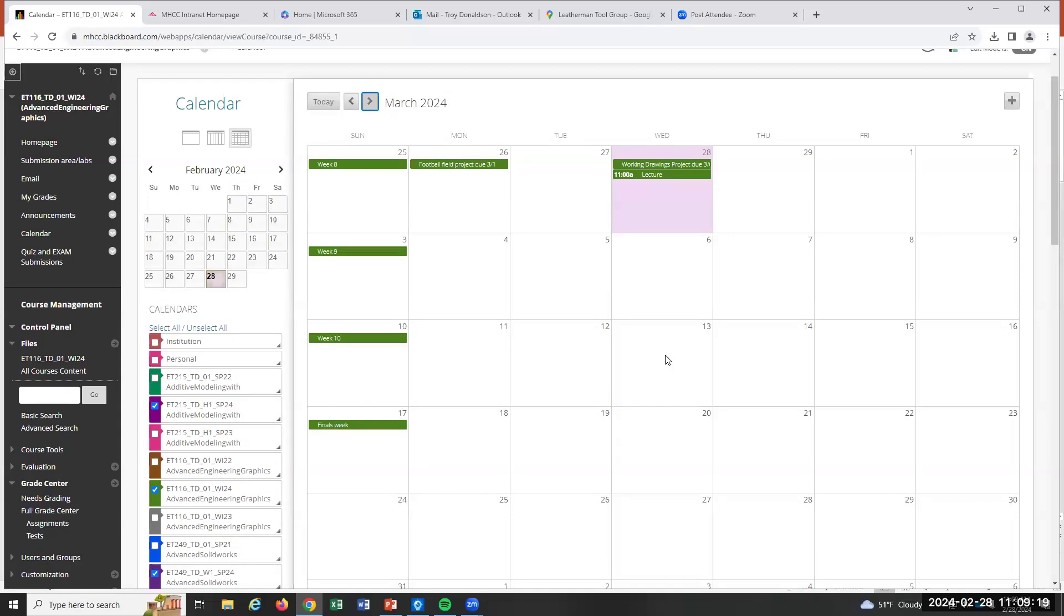We'll use that last one that will start on the sixth. You'll probably turn it in on the 20th of finals week. That'll be your final. So no like come in and take a test, but just deliver the final drawing.